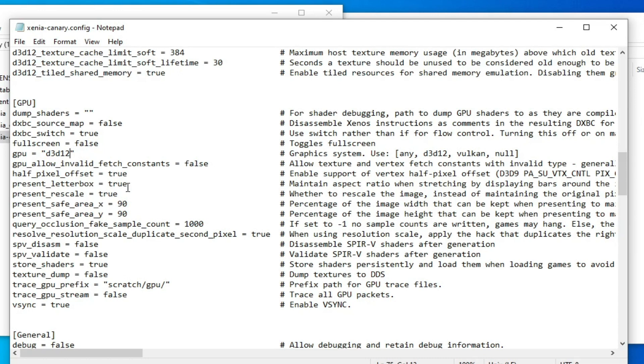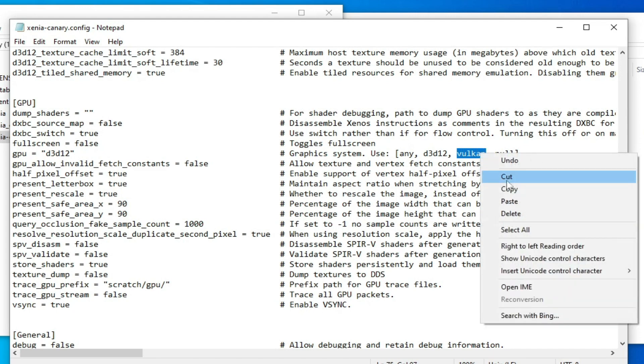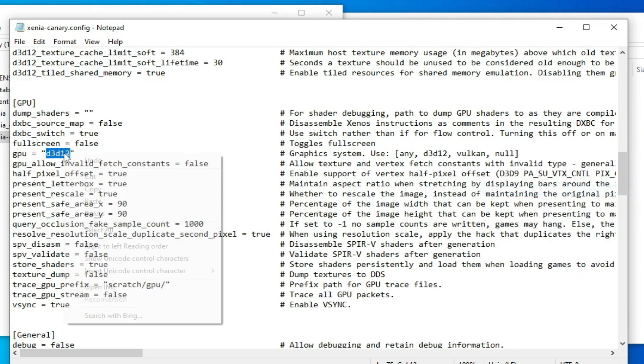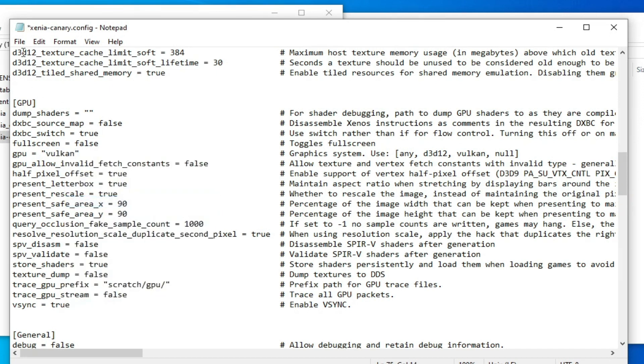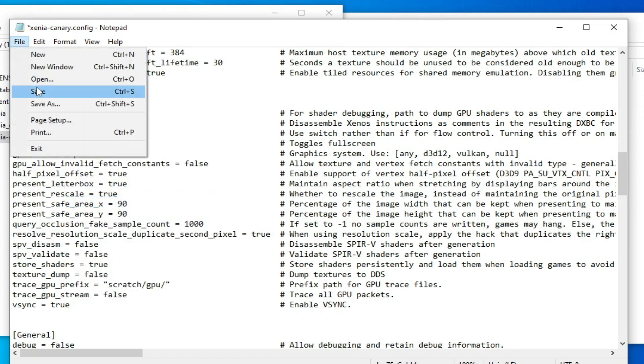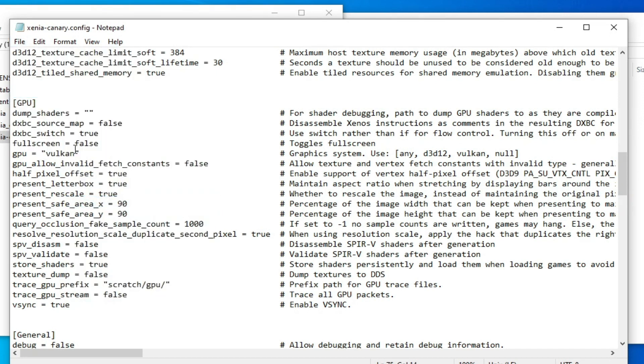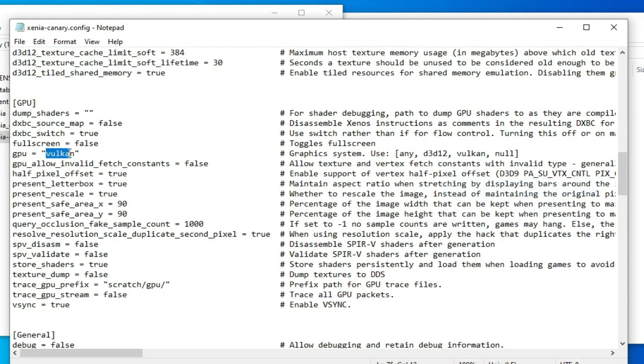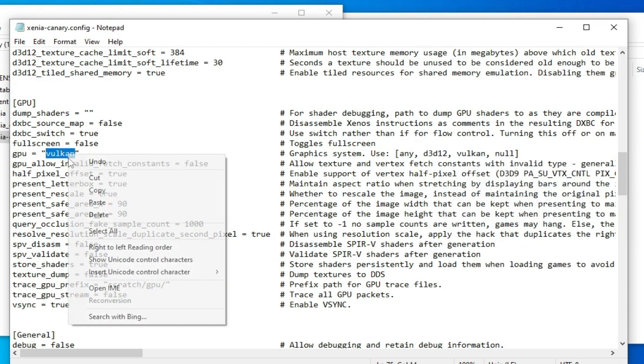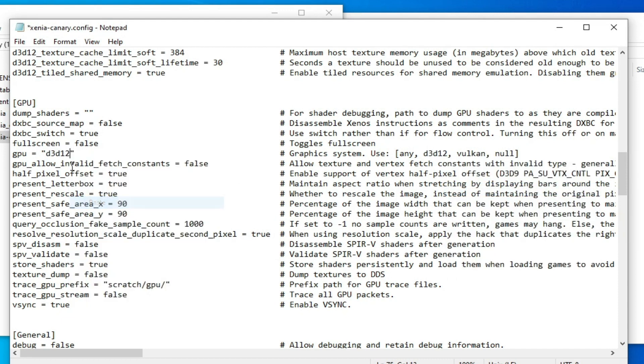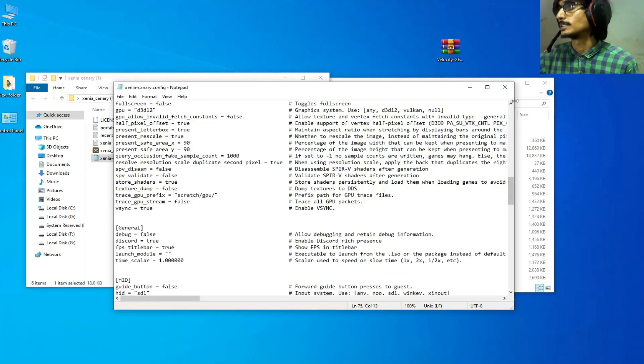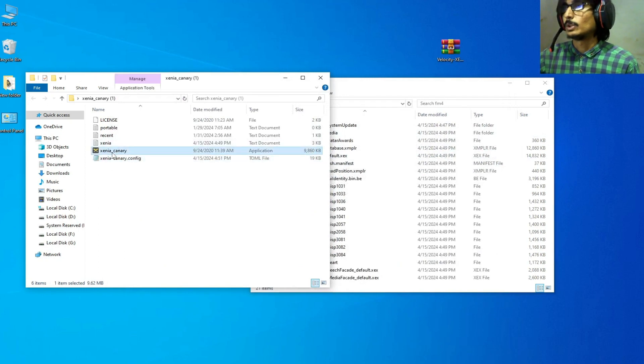If d3d12 does not work, then you can use Vulkan. So you can copy this and paste here, and save. After saving, you can use Vulkan as GPU for your Xenia. But I recommend d3d12, so I type here, copy, and type here d3d12 and save.